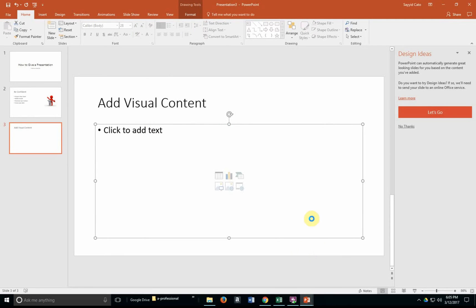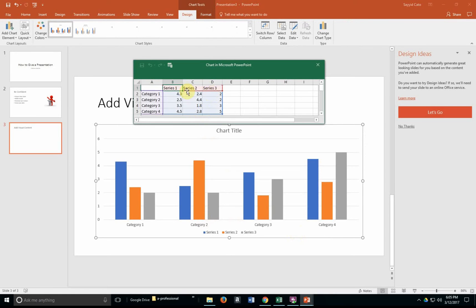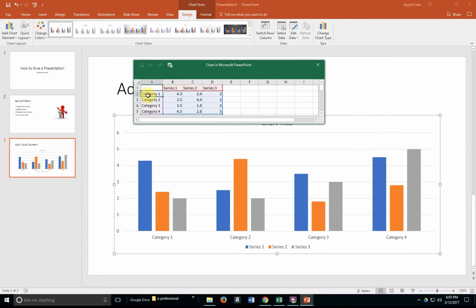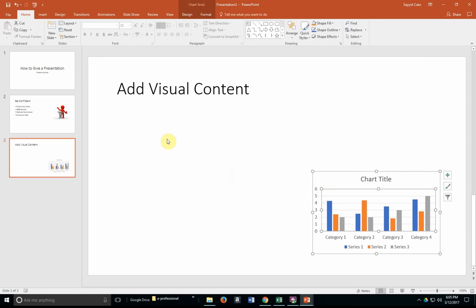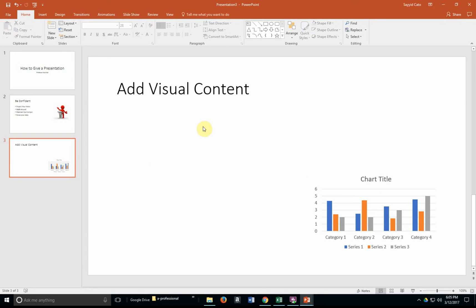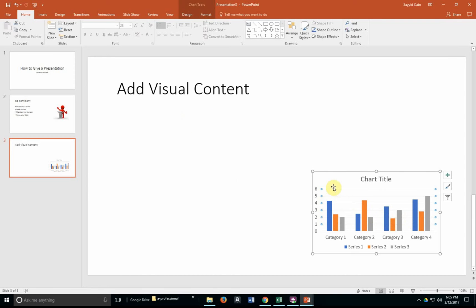Microsoft PowerPoint will give you a small Excel file at the top that you would change the labels and maybe even the values to represent your data. Once you've done that, you could close that Excel file, change the chart title, and resize that chart if you have additional information on your slide. If you don't, it's fine to have the chart really large.